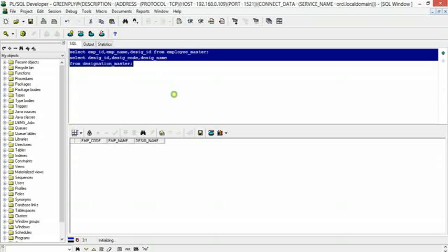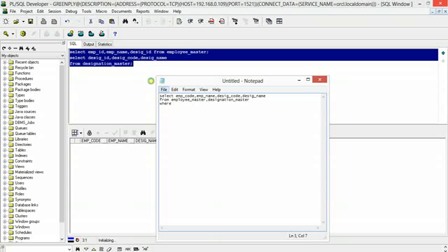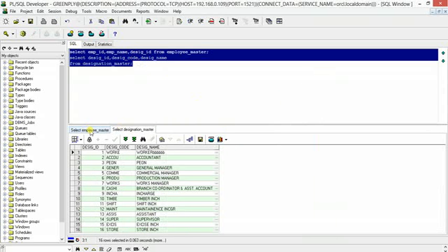What will happen is that rows in employee_master where the designation ID is null will also be included. When we do a normal join with a WHERE clause, it is actually doing an inner join. So if you look here, all the designation IDs are present.